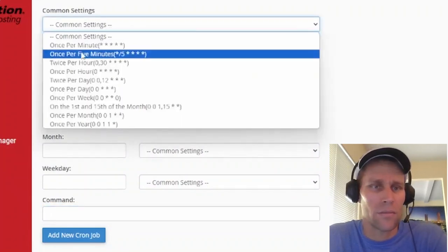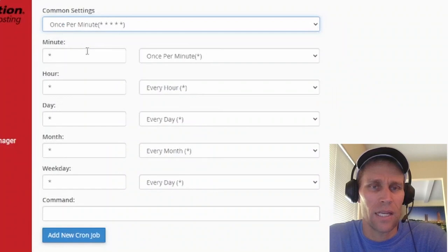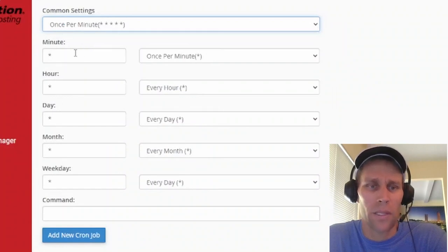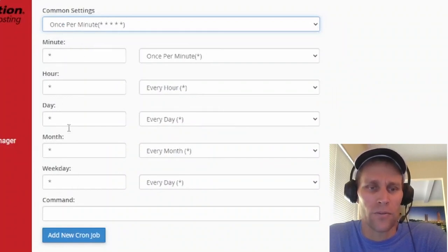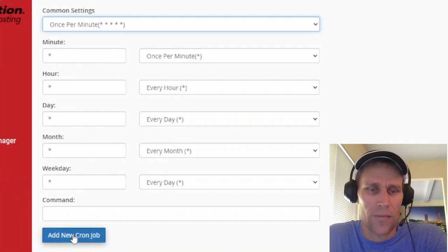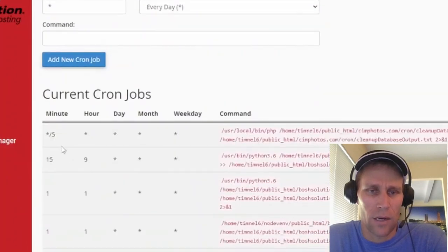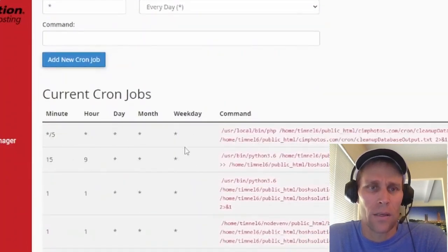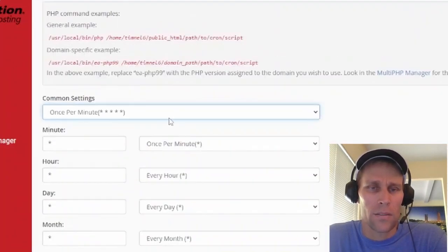So if you want something to run every single minute, just every single minute, and it automatically populates these fields down below. And these fields, once you hit save, actually get put into these places here.